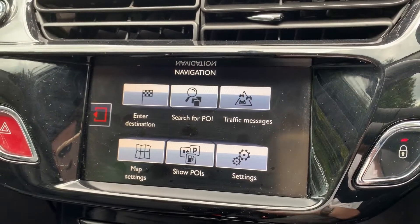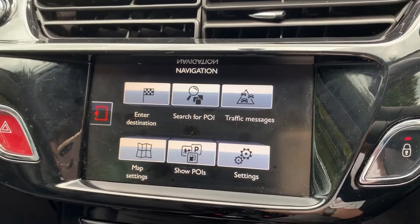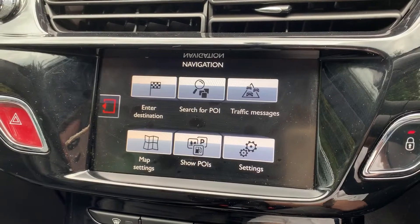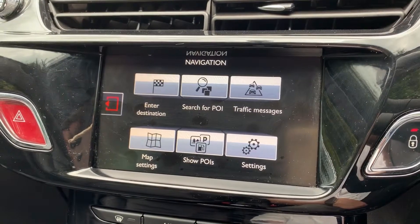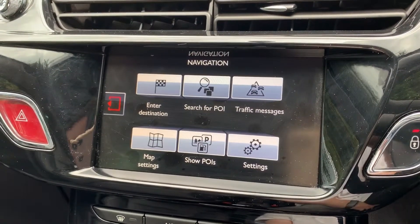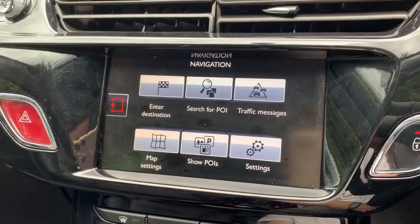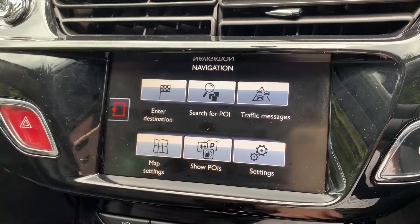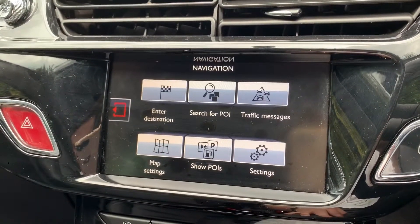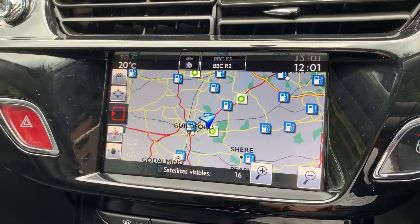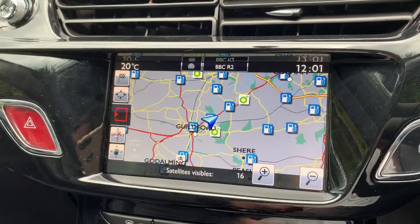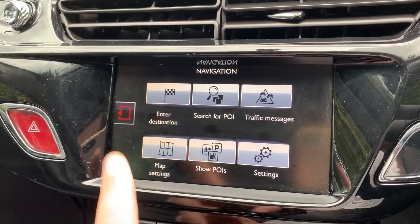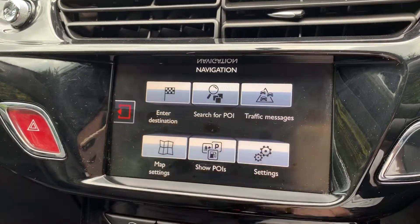Welcome to this video demonstration of Citroën's satellite navigation system. We're in a Citroën C3 at the moment, although this system will be much the same in most of the Citroën range where sat nav can be found. We're on the main menu for the satellite navigation at the moment. You can press this button and you'll get to the map view, or you can come back to the main menu if you want.